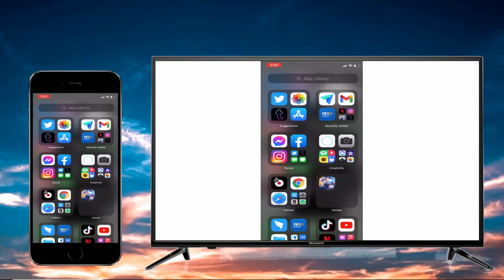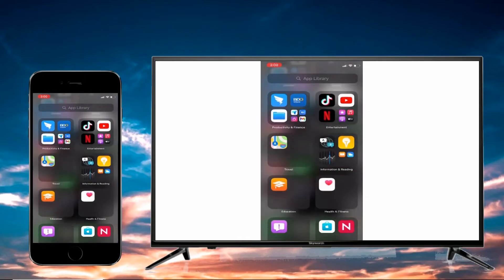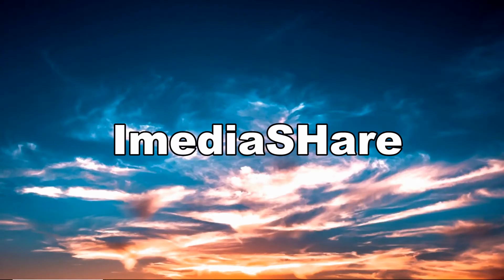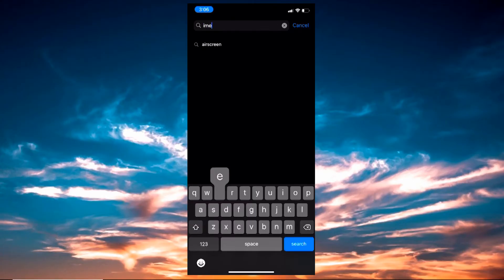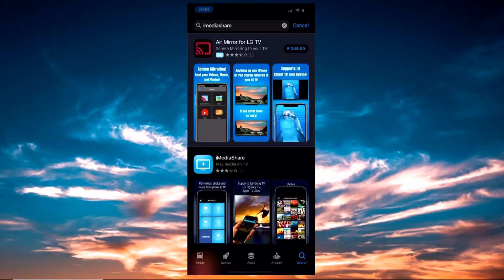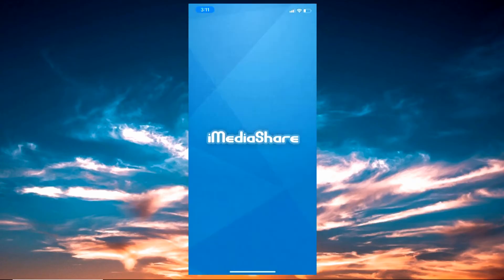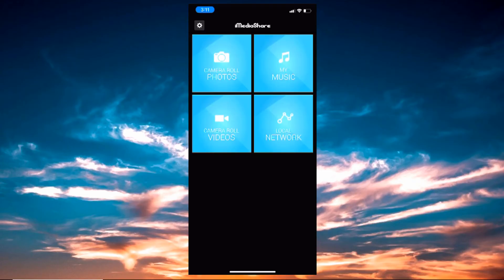You can now stream iPhone to Skyworth TV. Last on the list is Media Share. First, you have to get the app downloaded on your iPhone. Launch the app and select the desired image or file that you want to mirror.